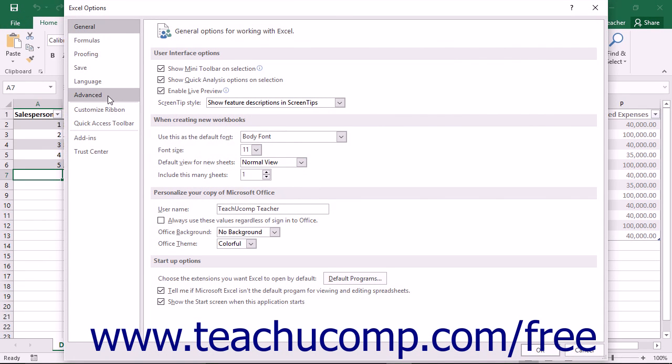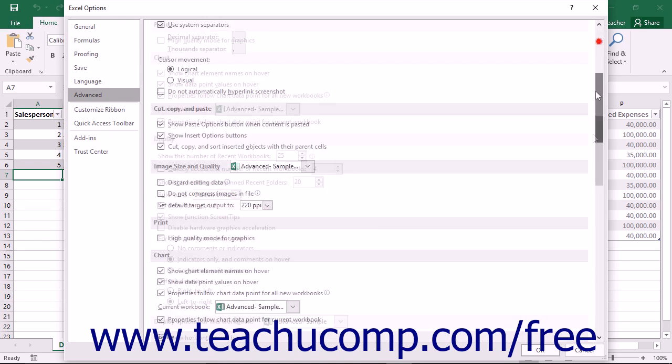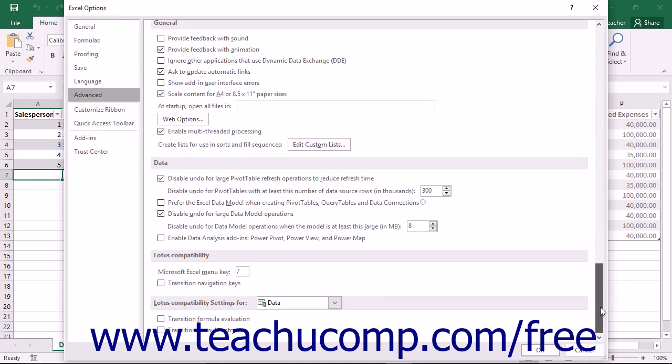Within this window, click the Advanced category shown at the left side. At the bottom right side of this window, under the Data section...